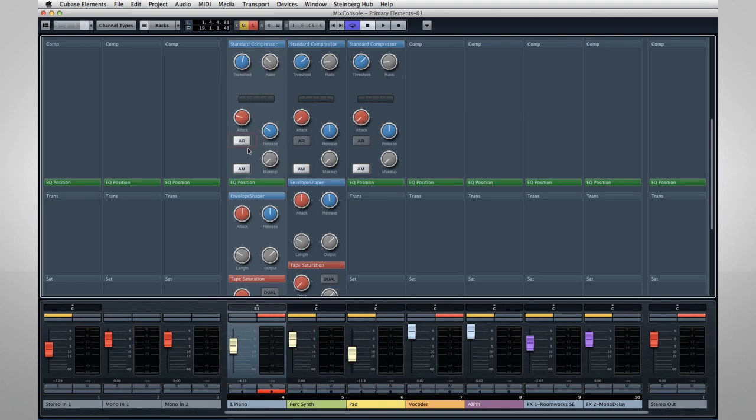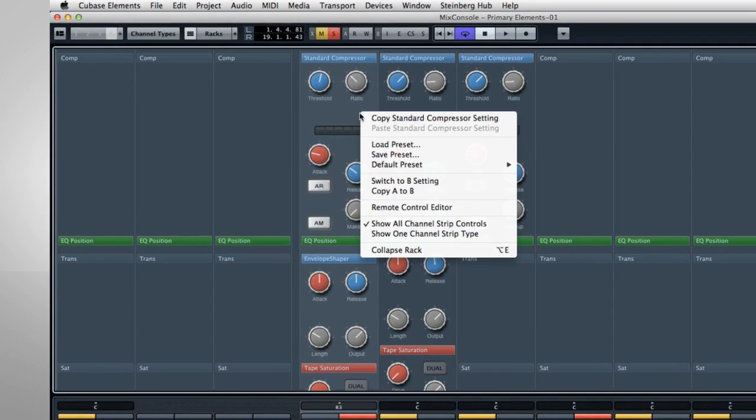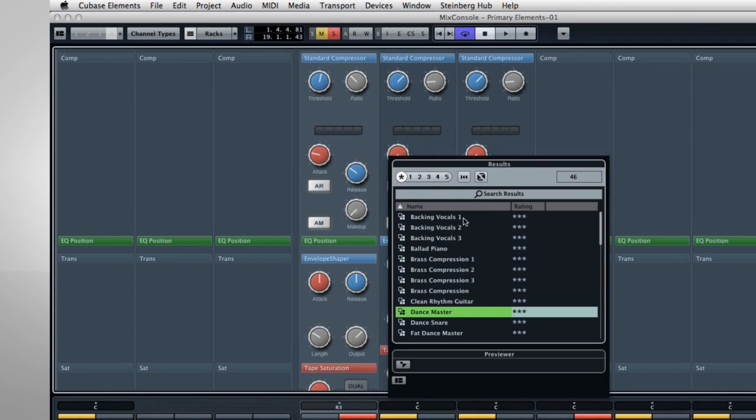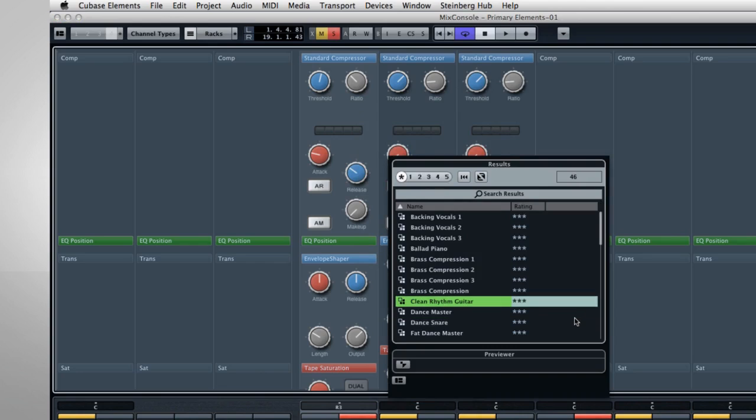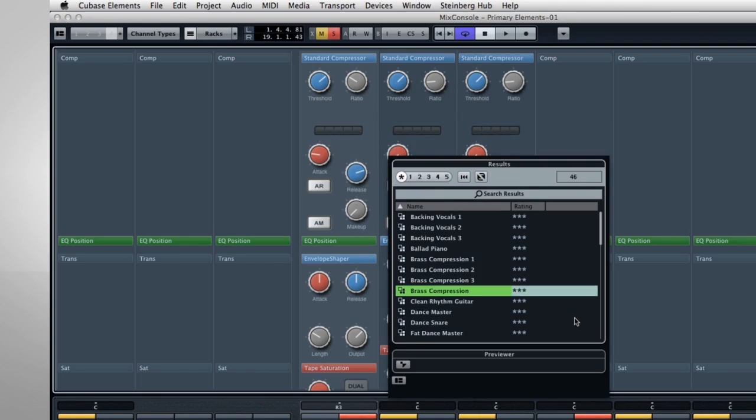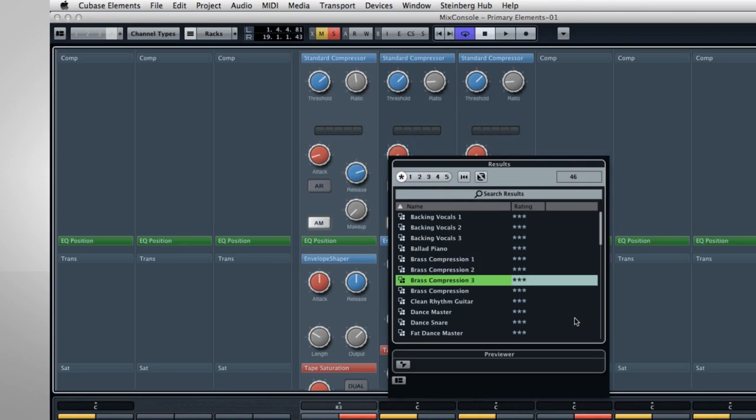If you haven't used compressors much, try this. Right-click on the compressor module and select Load Preset. Then, use the arrow keys on your keyboard to scroll up and down through the factory presets, and watch how the control settings change for the various types of material.